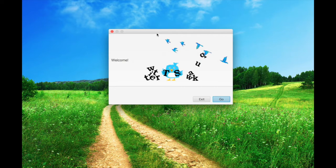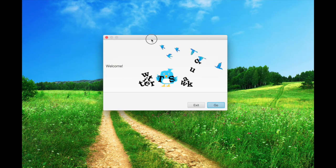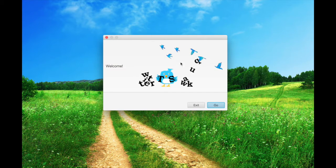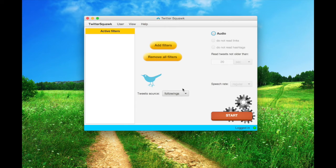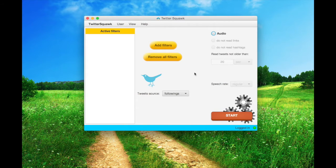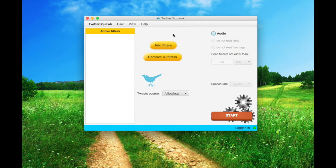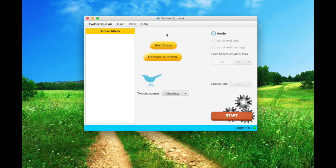Welcome everyone to this Twitter Squawk video tutorial. This is the starting window and when you click go, the program will check if you are logged in. If not, you have to do that first. Watch the tutorial till the end and I'll explain how to deal with it.